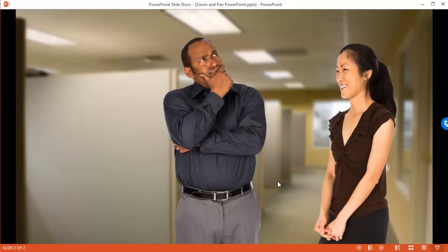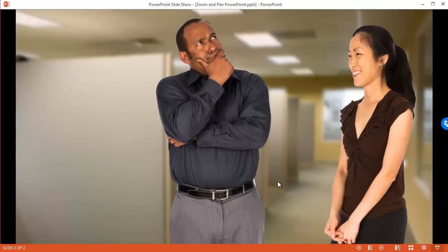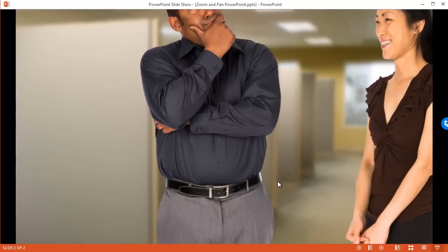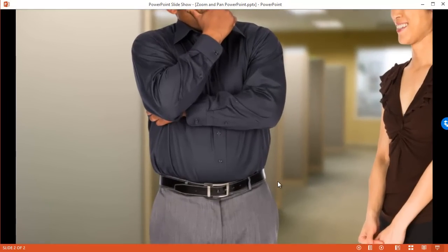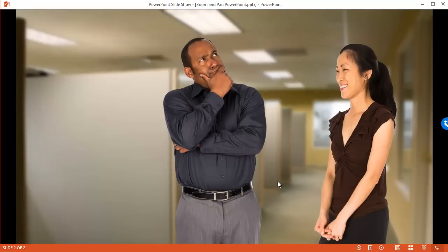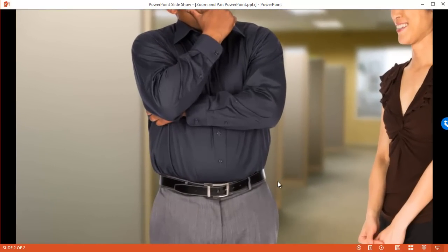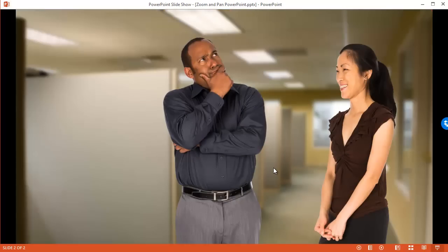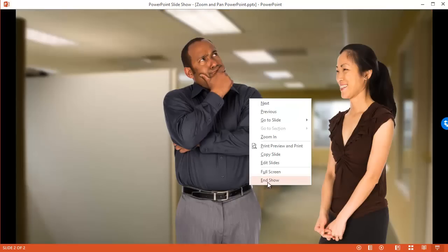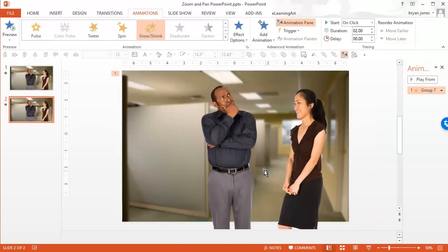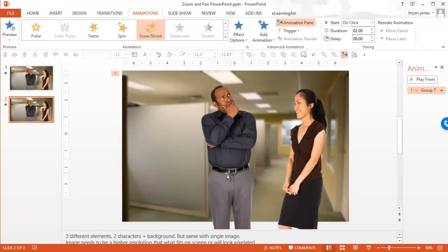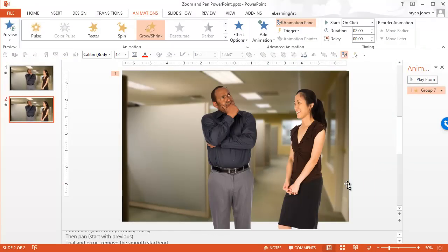Now the problem is, by default PowerPoint is going to zoom in on the center of the screen, and that's not really the effect that I want to create. I want it to go in on his face. So what we want to do is add a pan effect into that as well, and some of this will take a little playing around with.